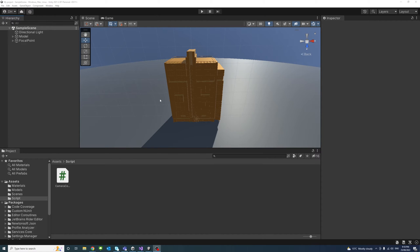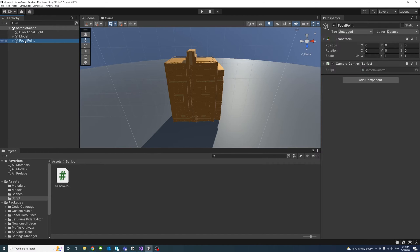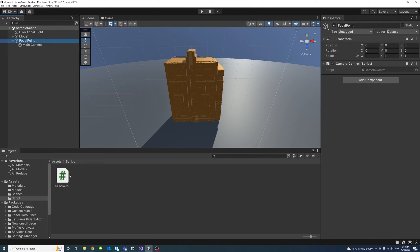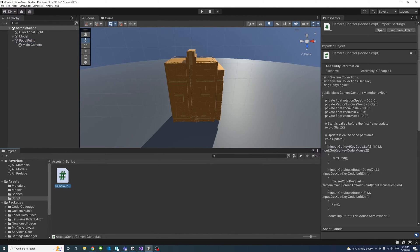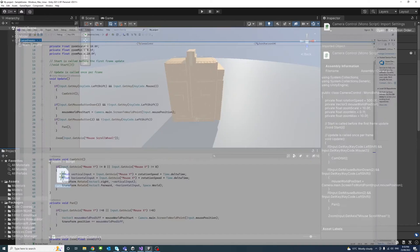And in this video, we'll learn how to implement the zoom fit all functionality. So I'm having a focal point and a camera child, and to that linked a script called camera control. So I'll open the script.